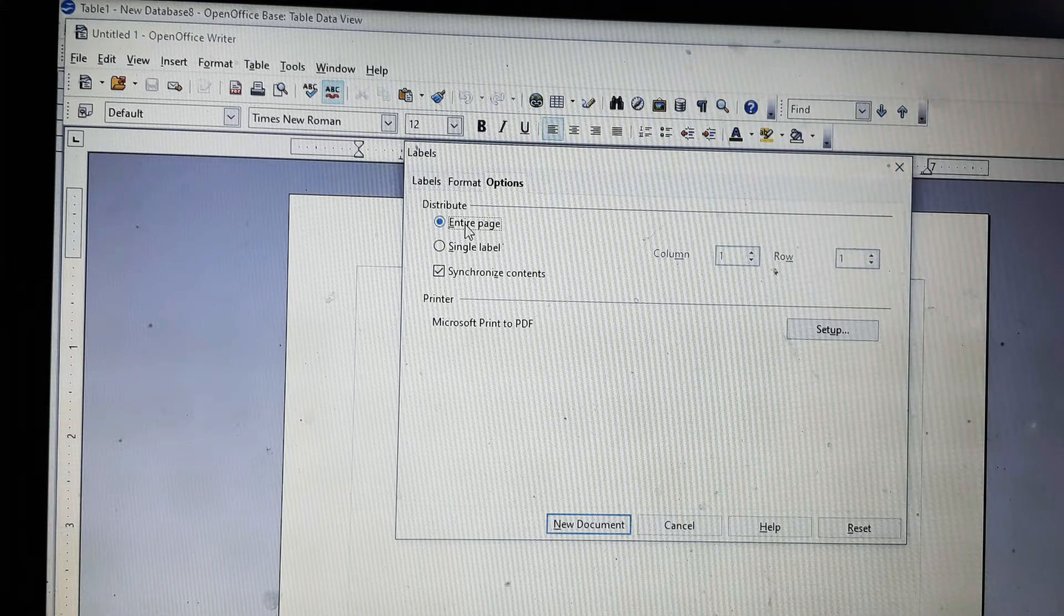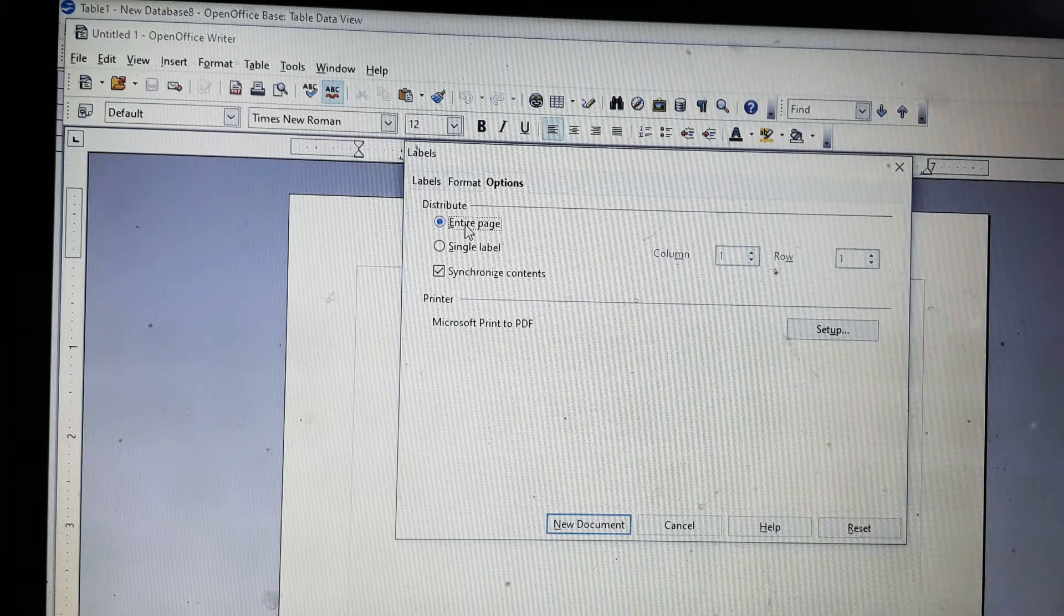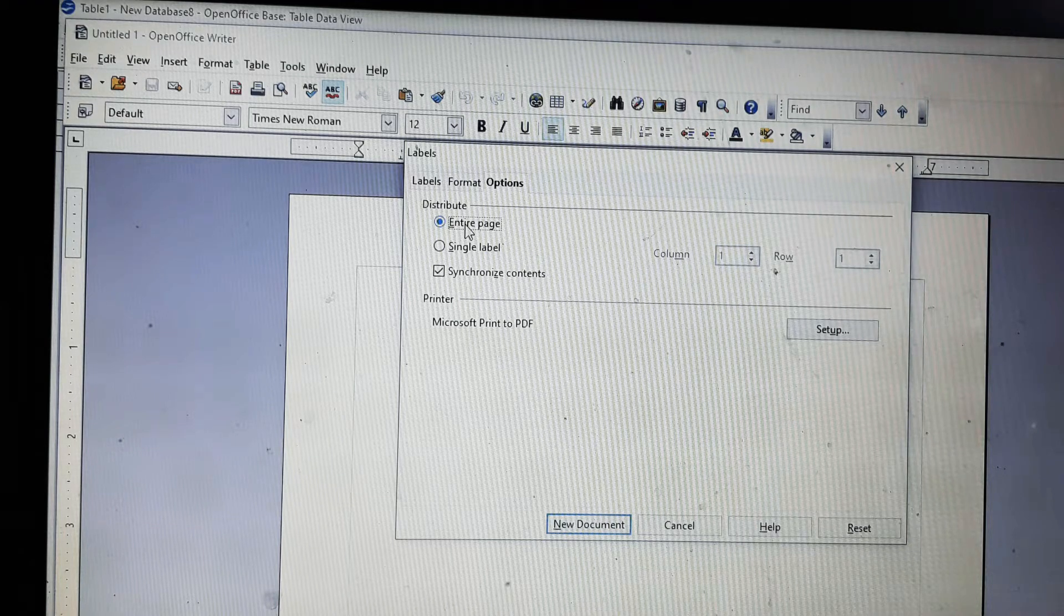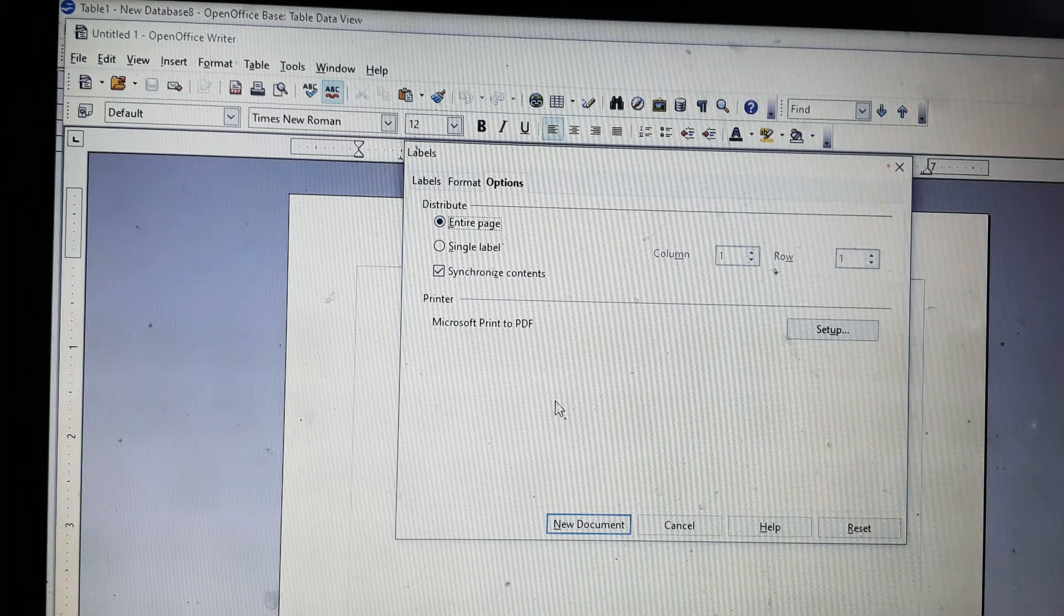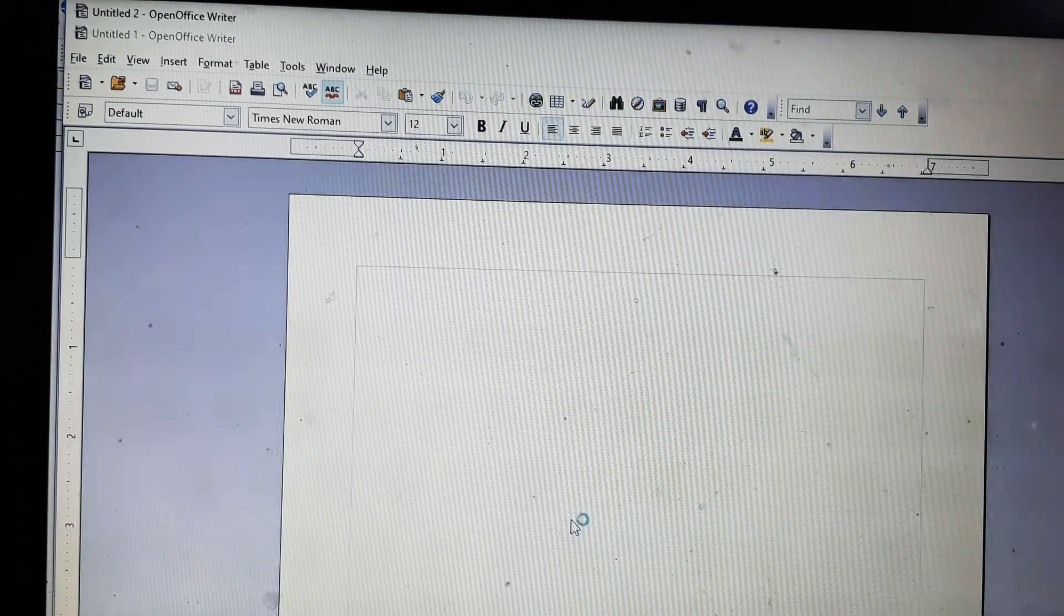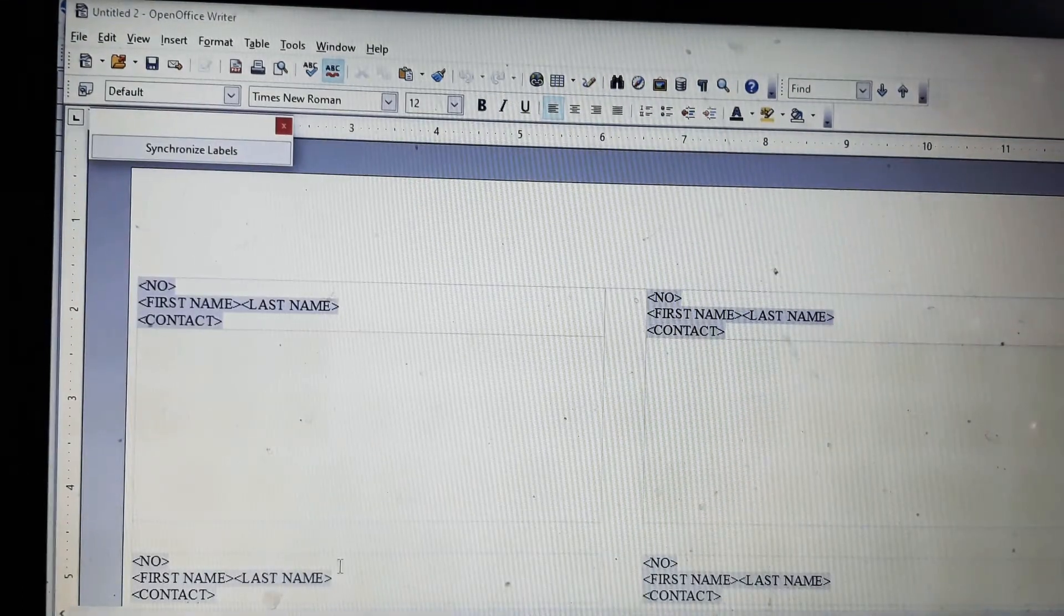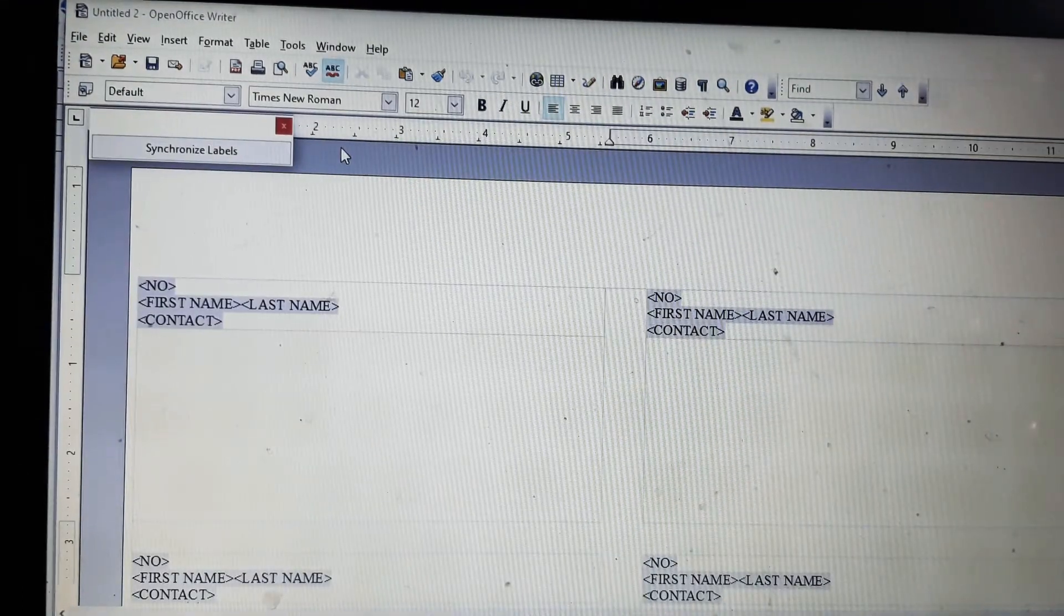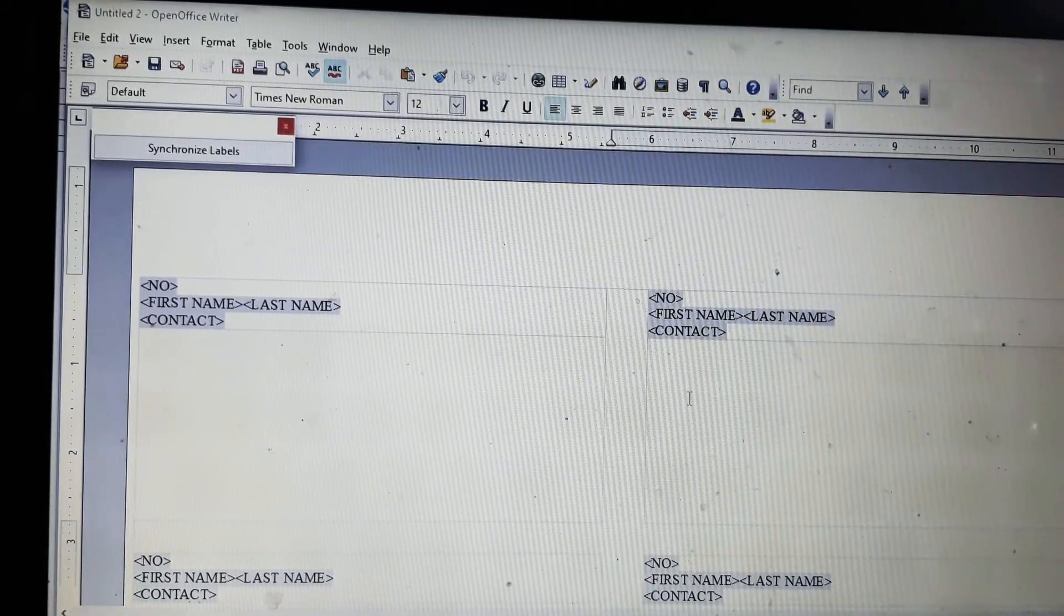And when you will click on the synchronize content, all the labels will be formatted according to the first one that you changed. Now we'll click on the new document and it will open a table like this. You can see all the labels are here.